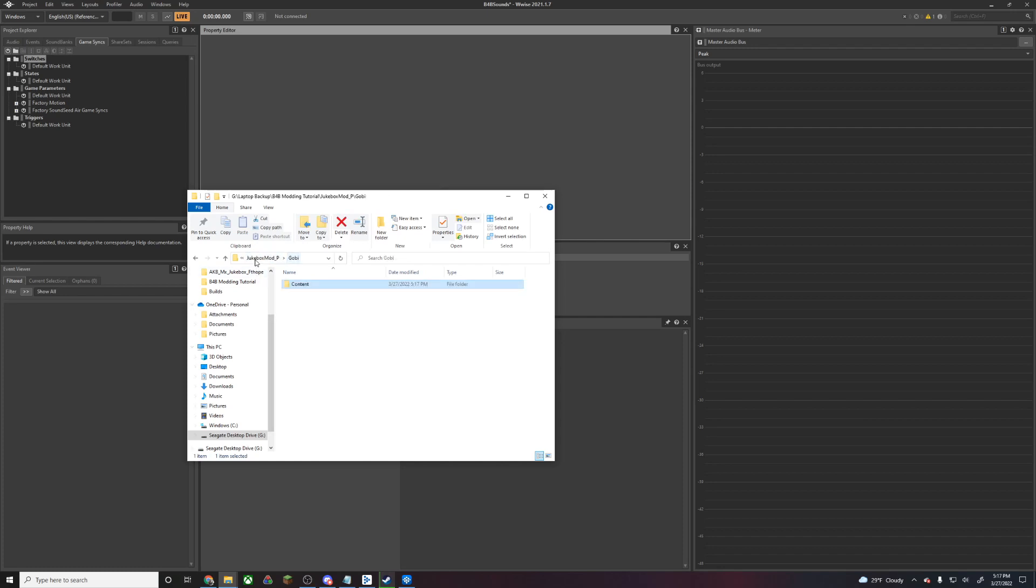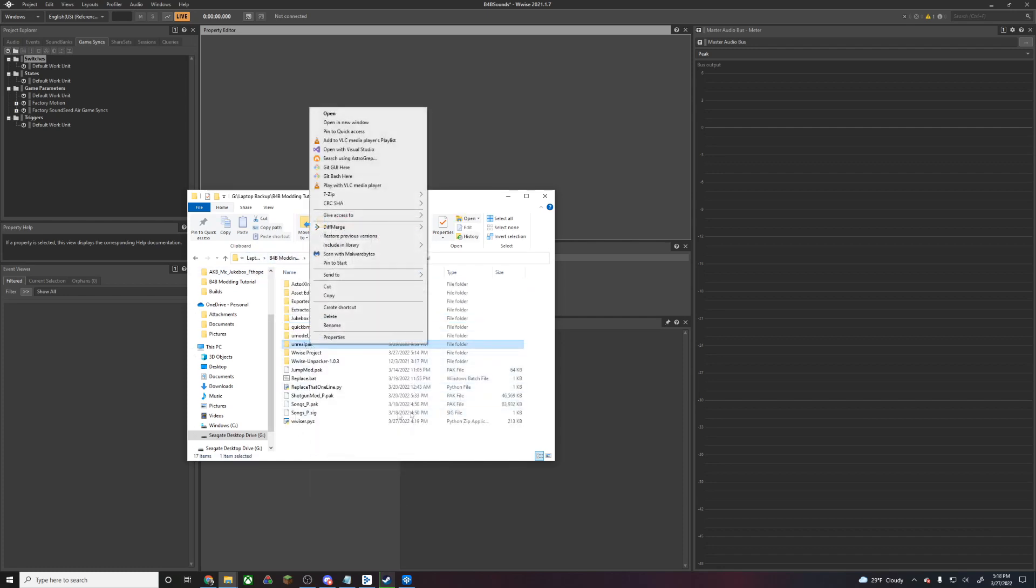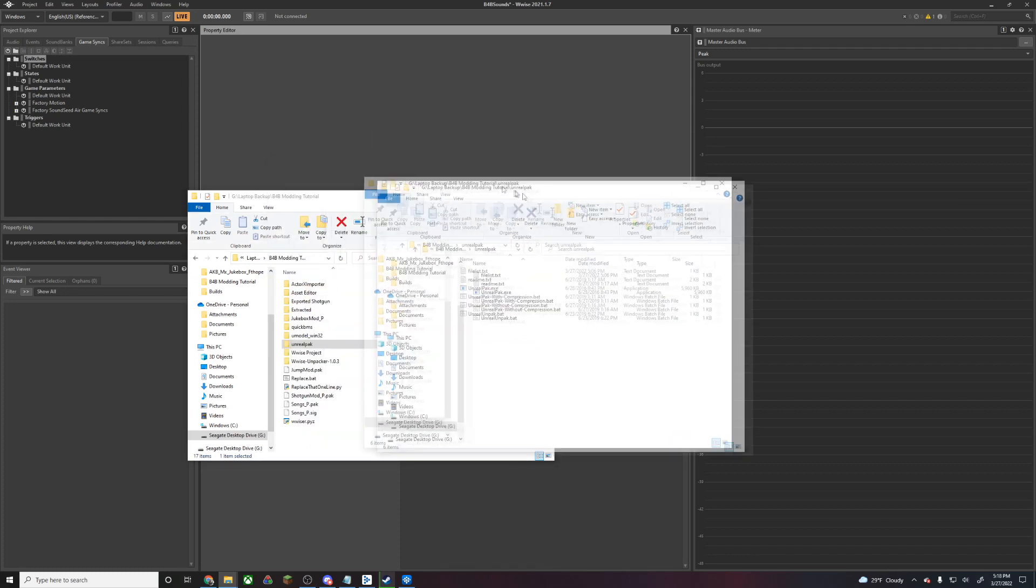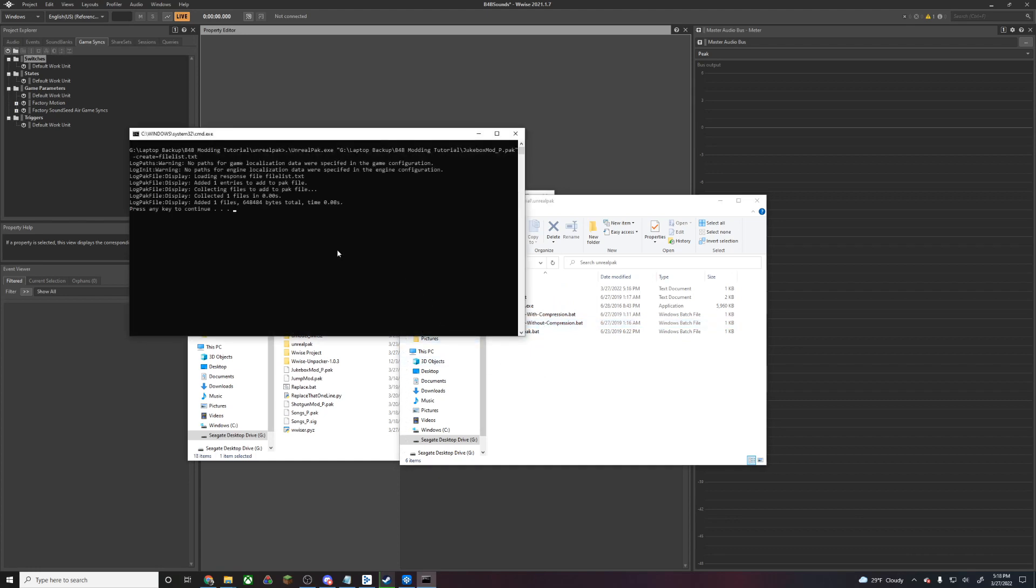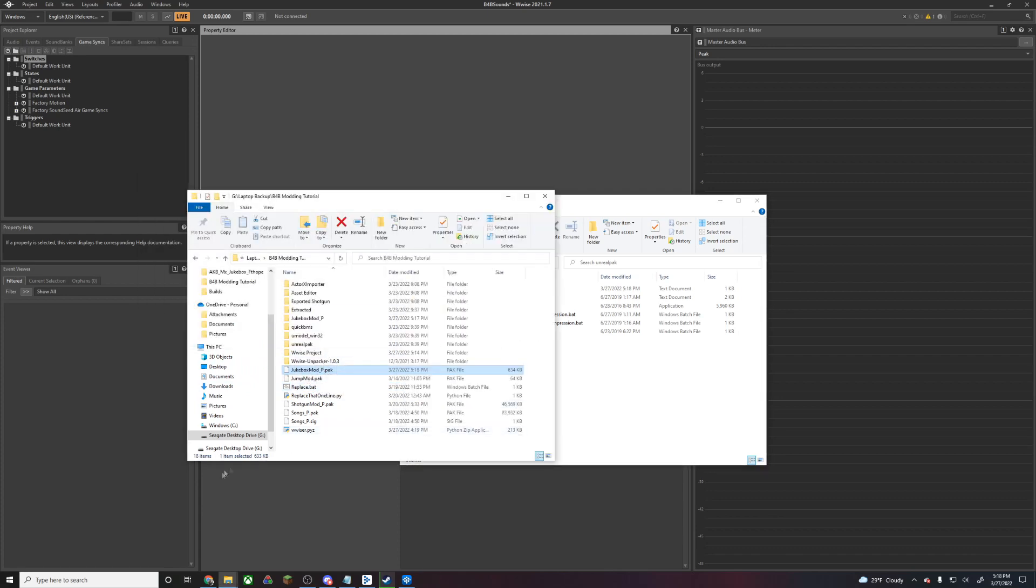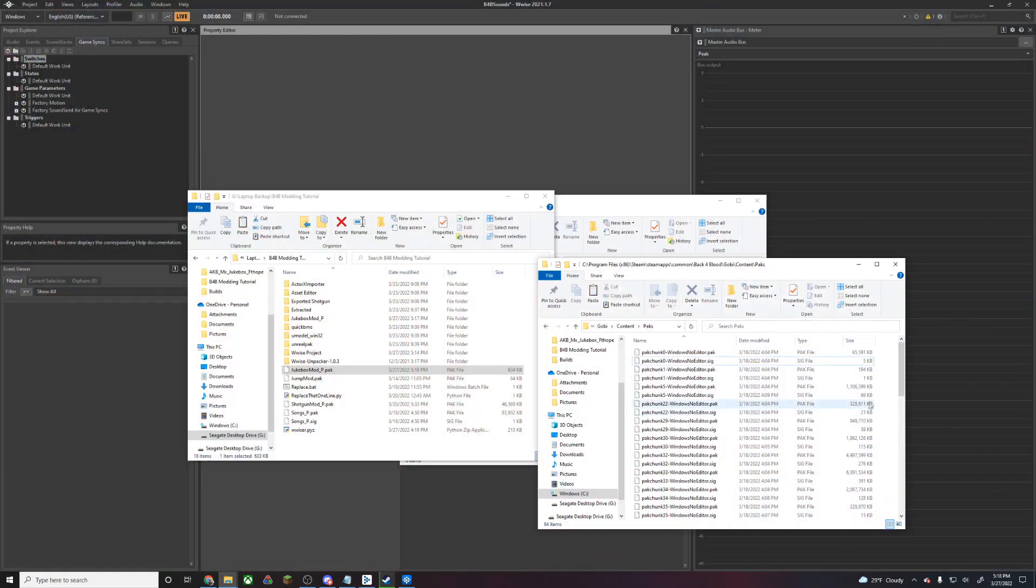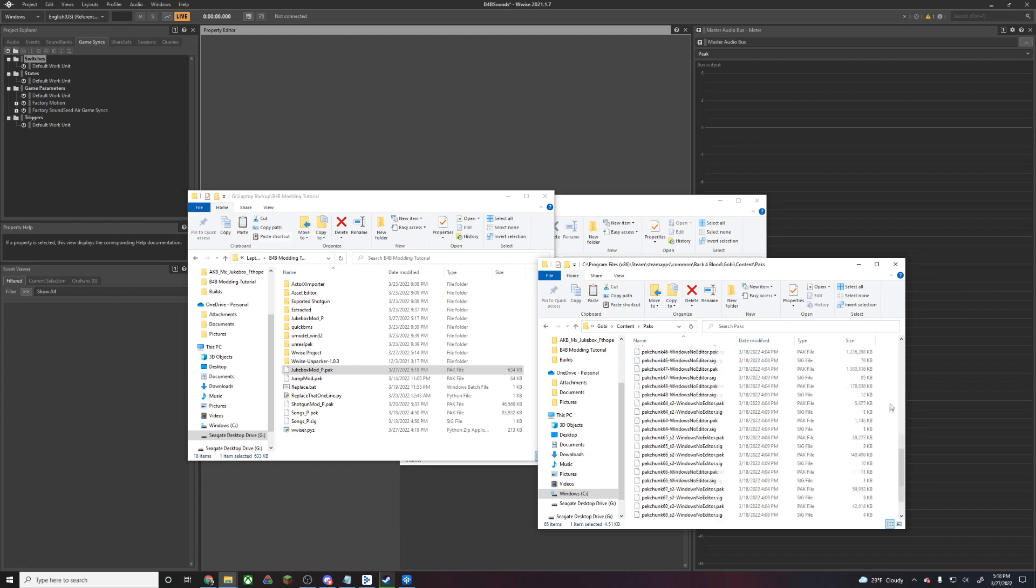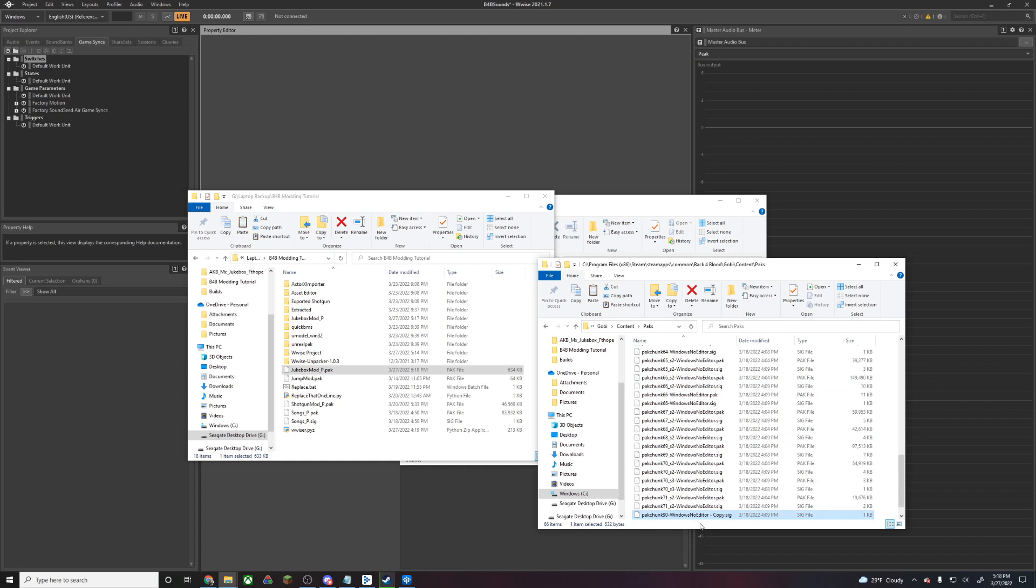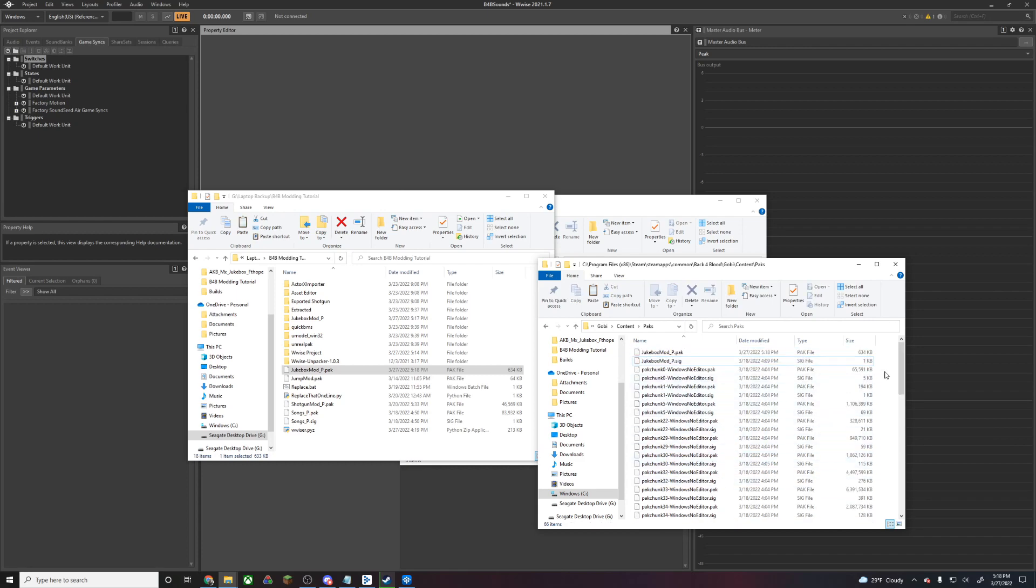Now that our .wem file is renamed and in the proper location, we can pack up our mod the same way that we have in the past. We're going to drag our JukeboxMod underscore P onto our without compression batch, and drag that pack onto our replacement batch. Then we're going to take that pack and copy it into our game directory and give it its own signature. We're going to take pack chunk 90 and name this to JukeboxMod underscore P dot sig. We should be good to go, so we're going to launch the game and see how it goes.